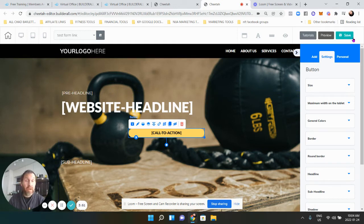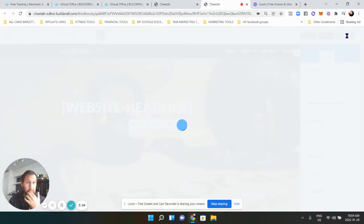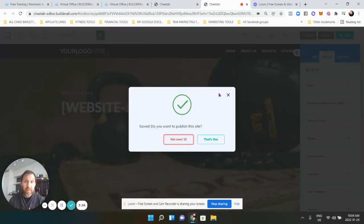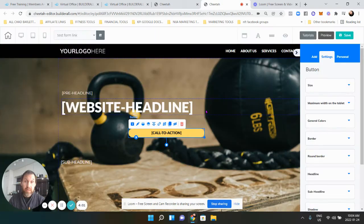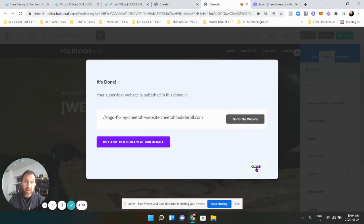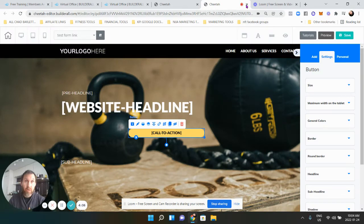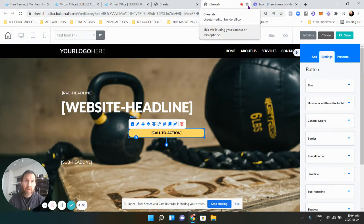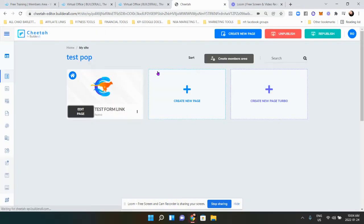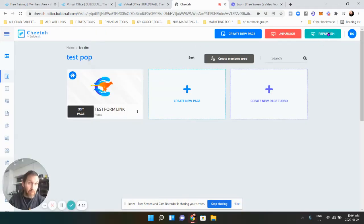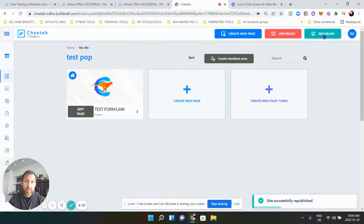Next, go to the upper right to save it again just to be sure. Then close the browser window and exit. Now this is very important — whenever you make changes, you need to hit 'Republish.' It won't be saved and active until you republish.